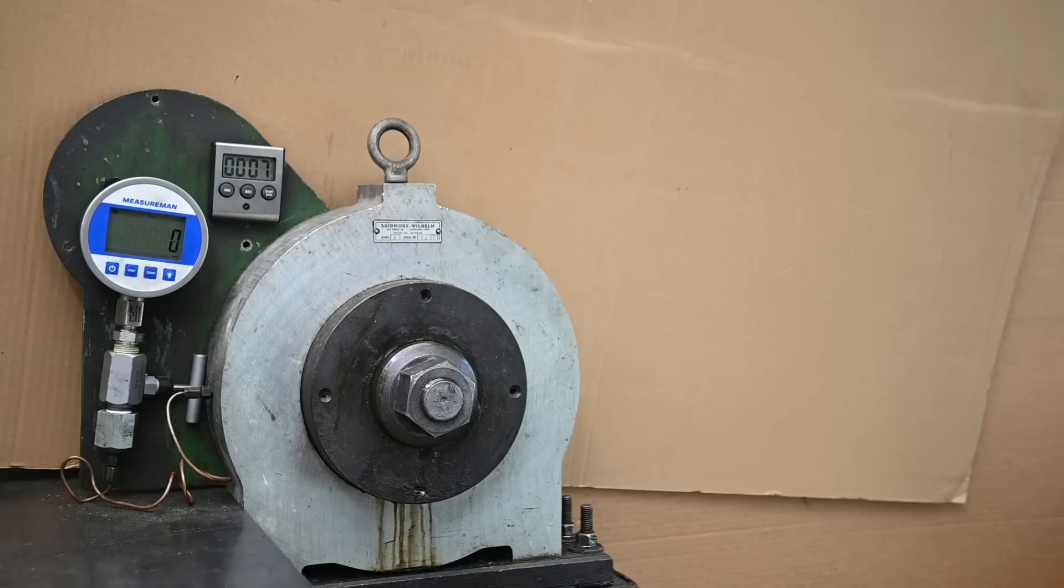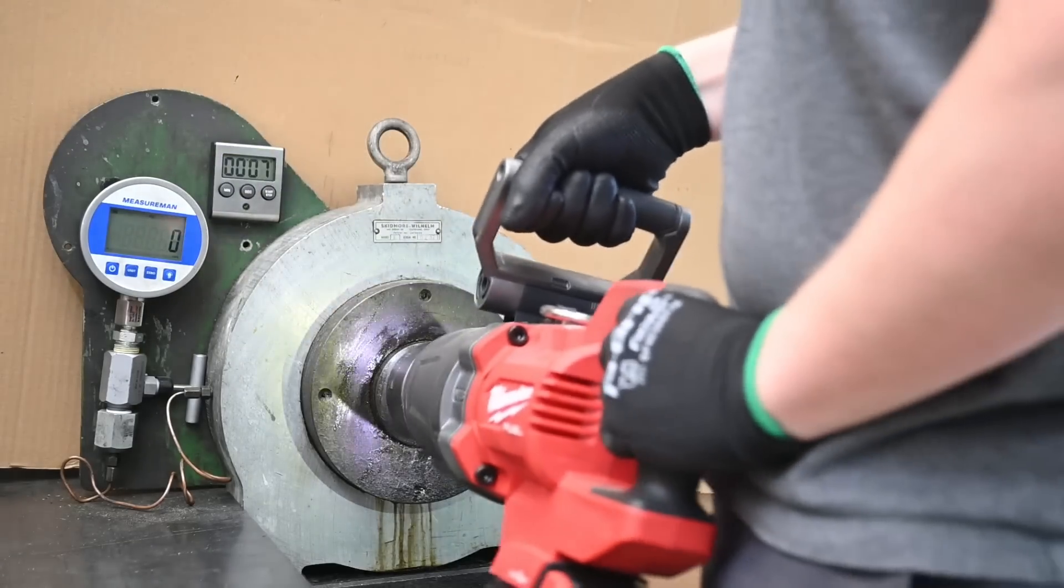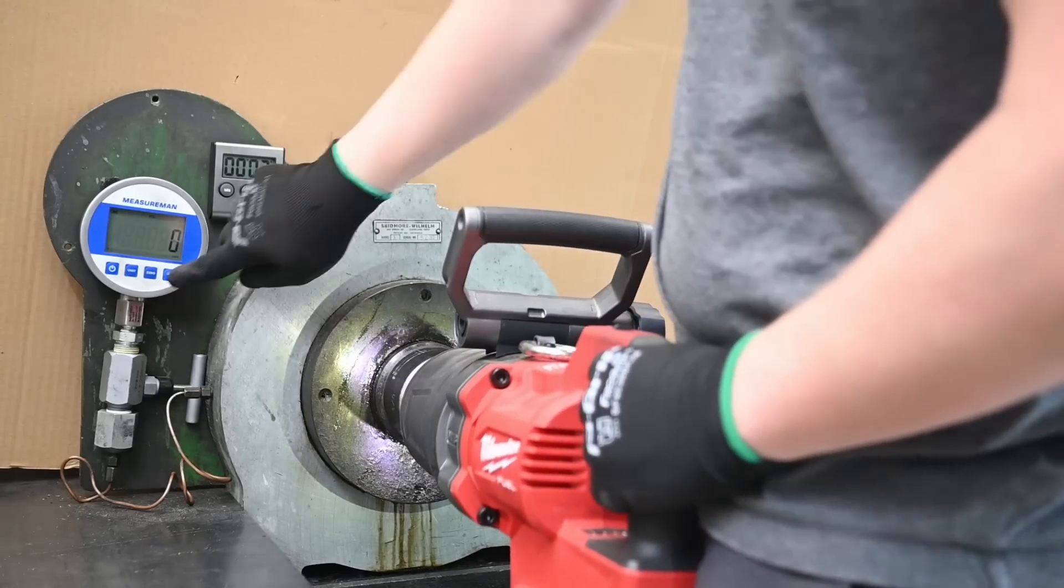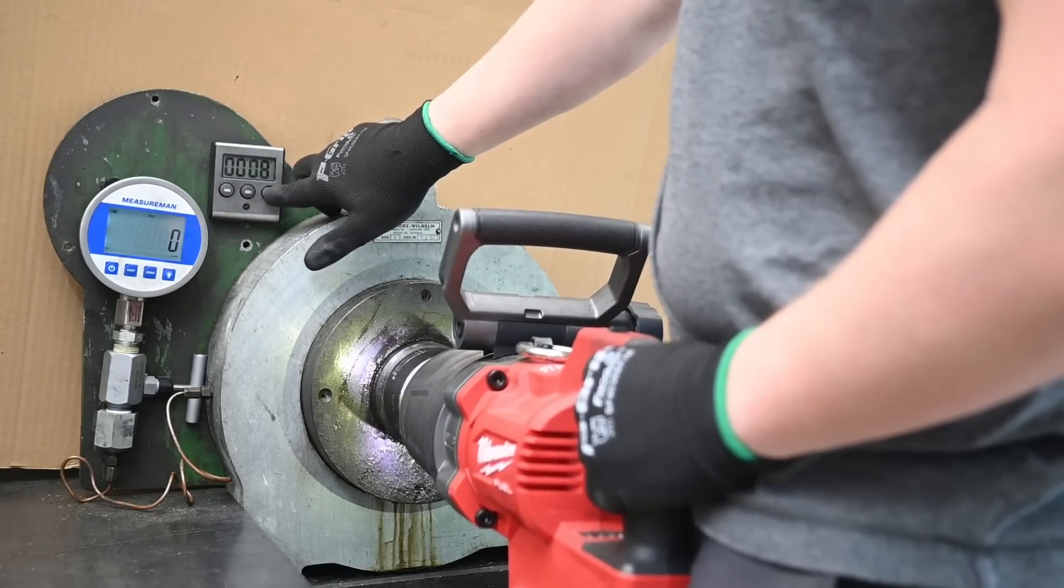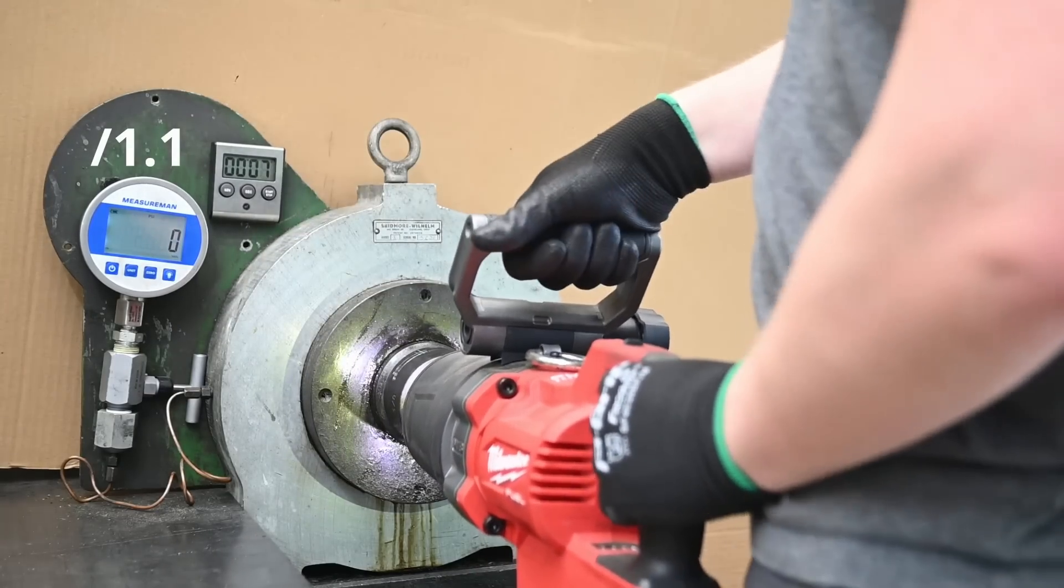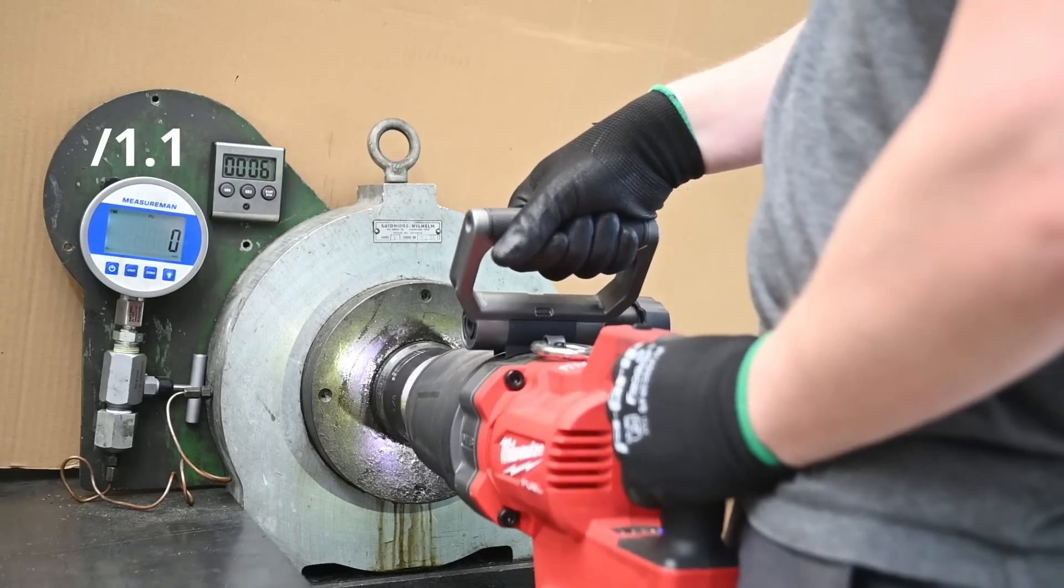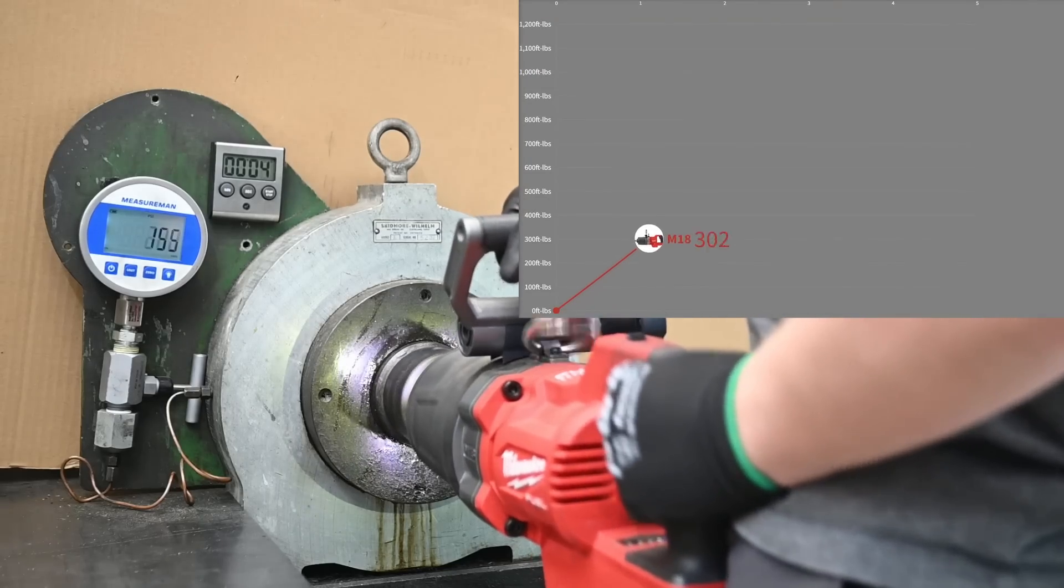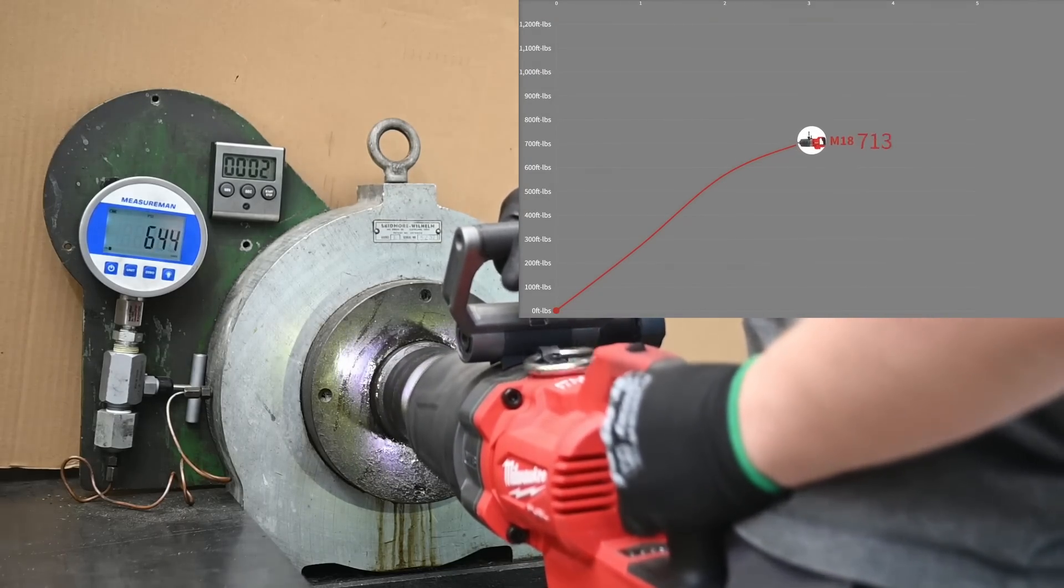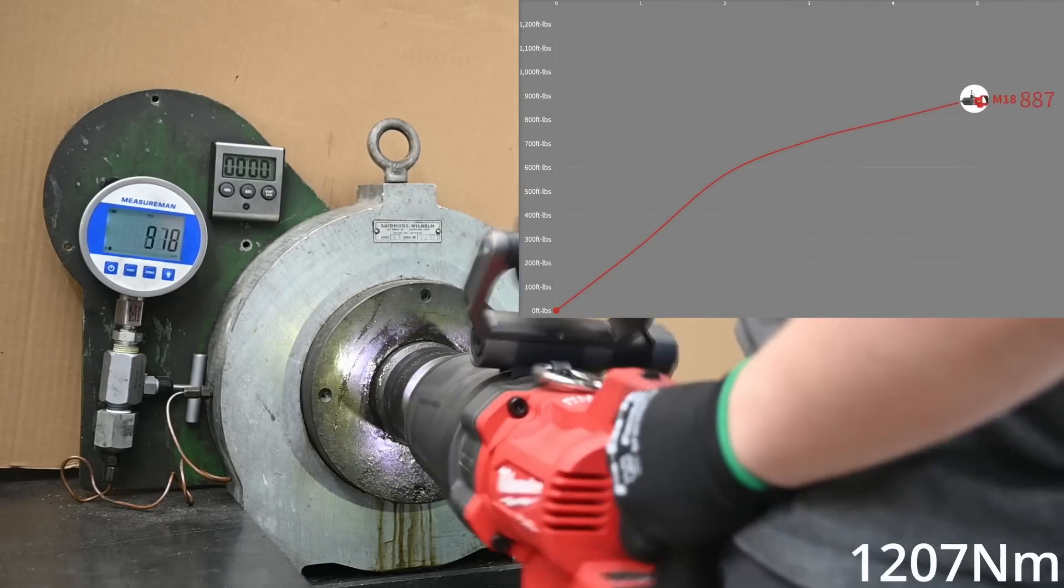Our first test is called working torque, five seconds in forward. With a new thread stud installed in this extra large Skidmore all greased up, we should be getting a gauge reading divided by 1.1 to get to foot pounds.